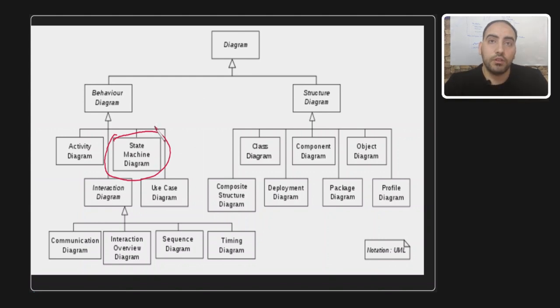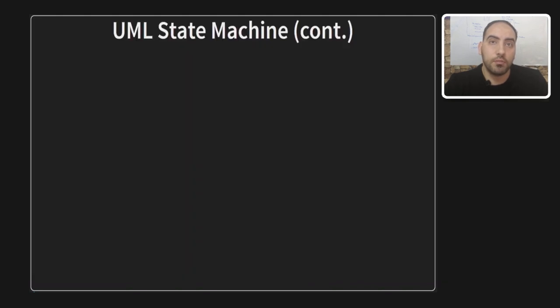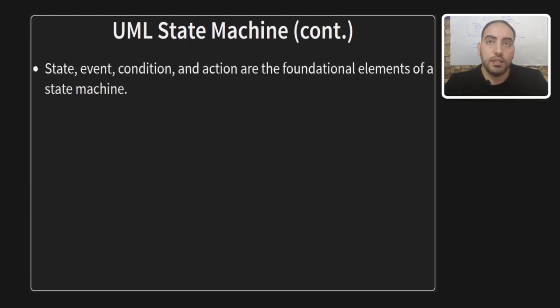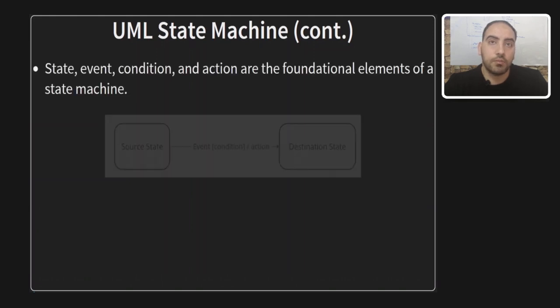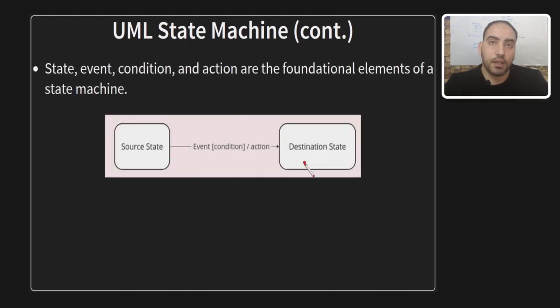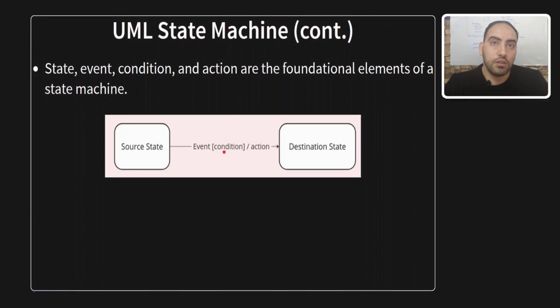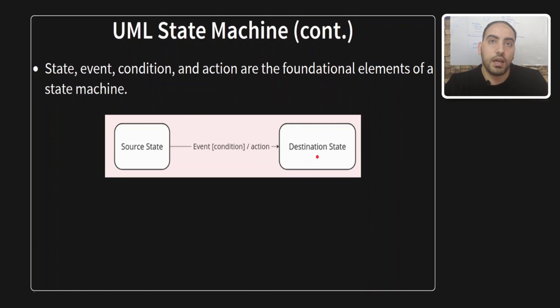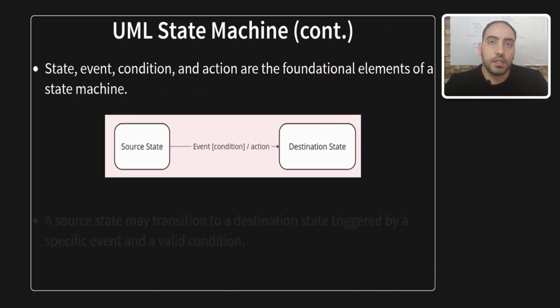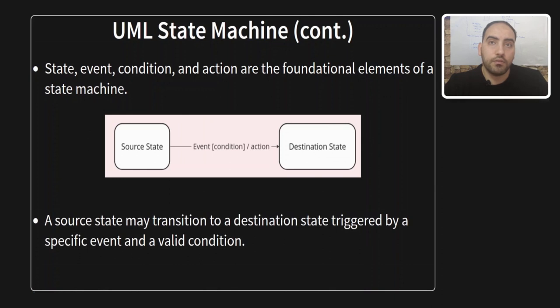It's important to understand the following representation, which is the building block of the state machines. A source state may transition to a destination state triggered by a specific event and a valid condition. During this transition, a designated action is executed. When the condition is true and the event happened, the destination state becomes the new state of the system. This mechanism forms the core structure of the state machine.